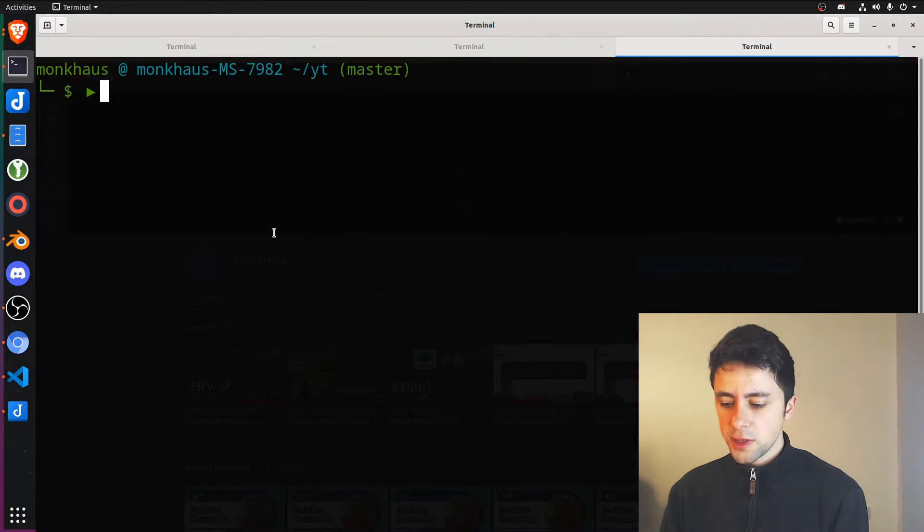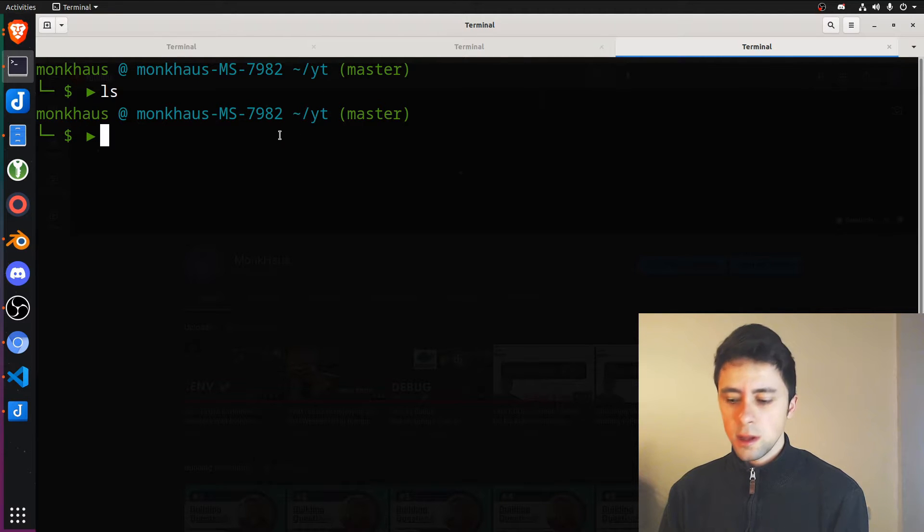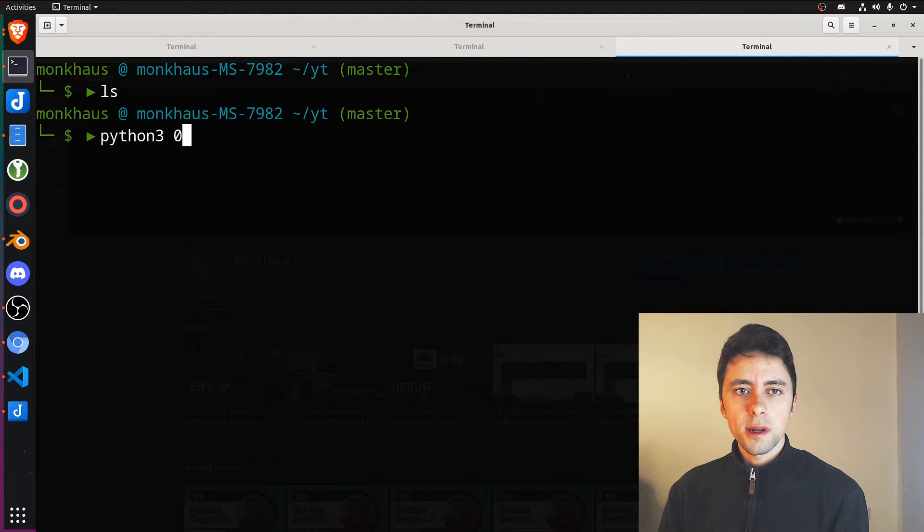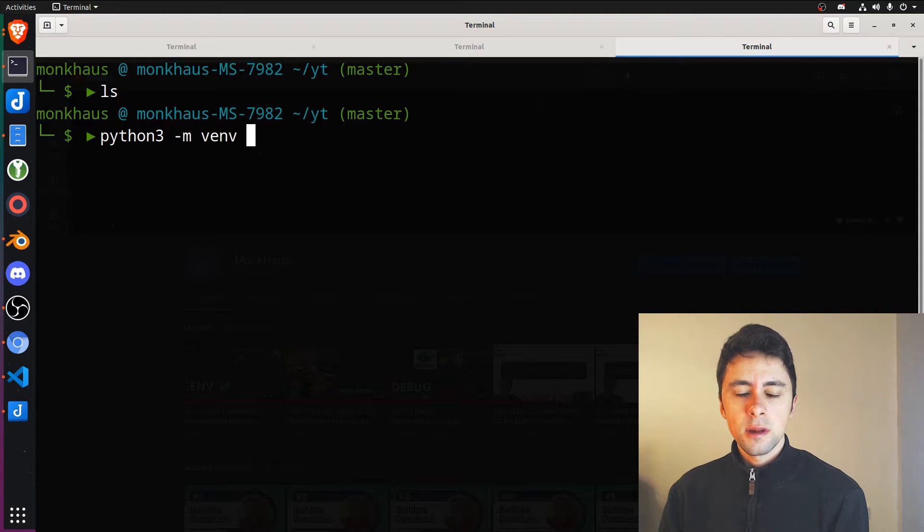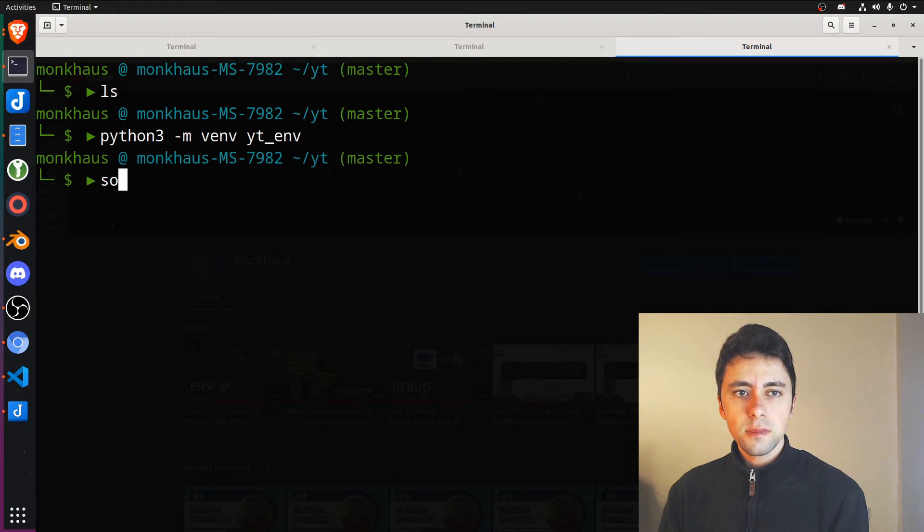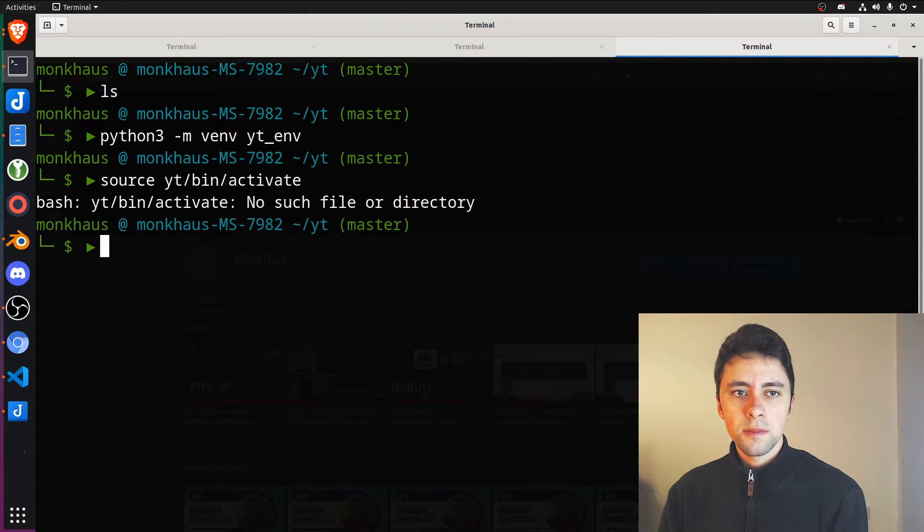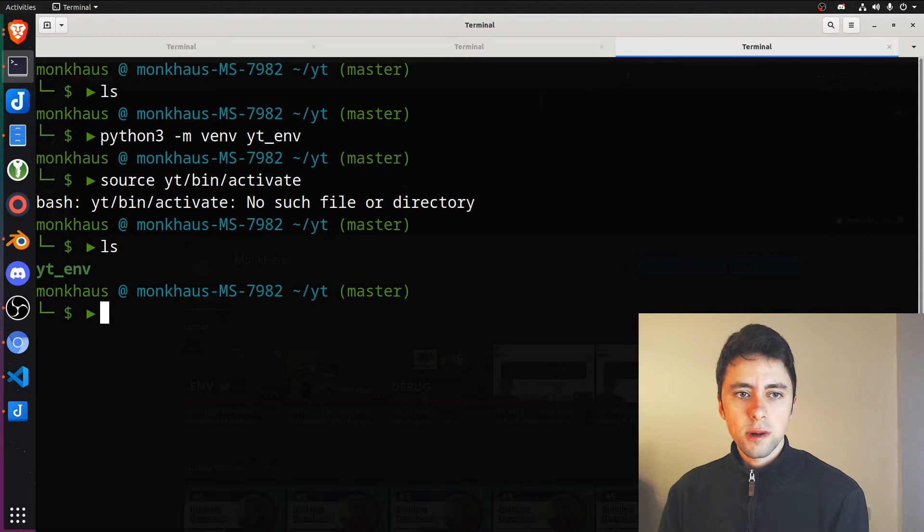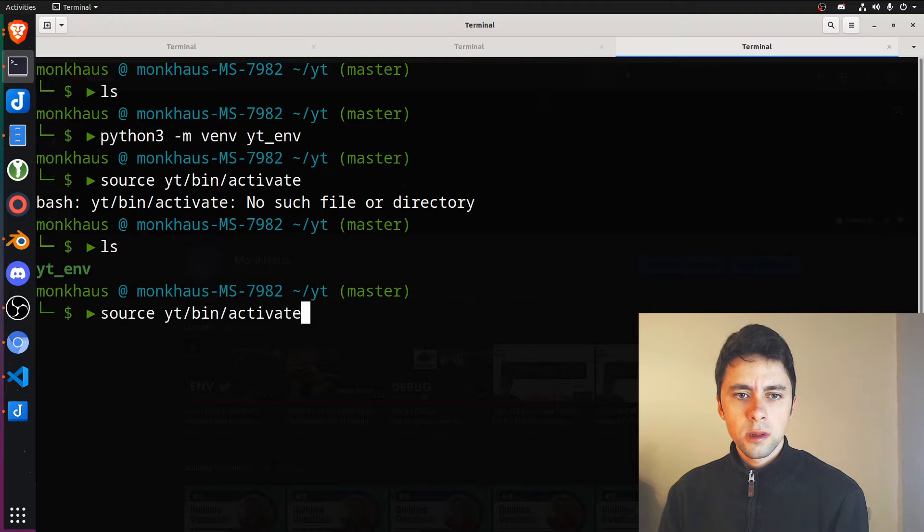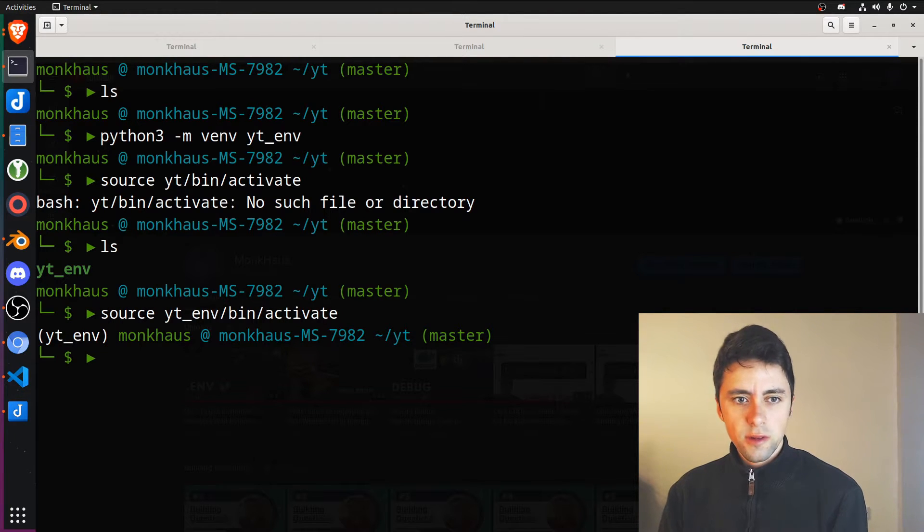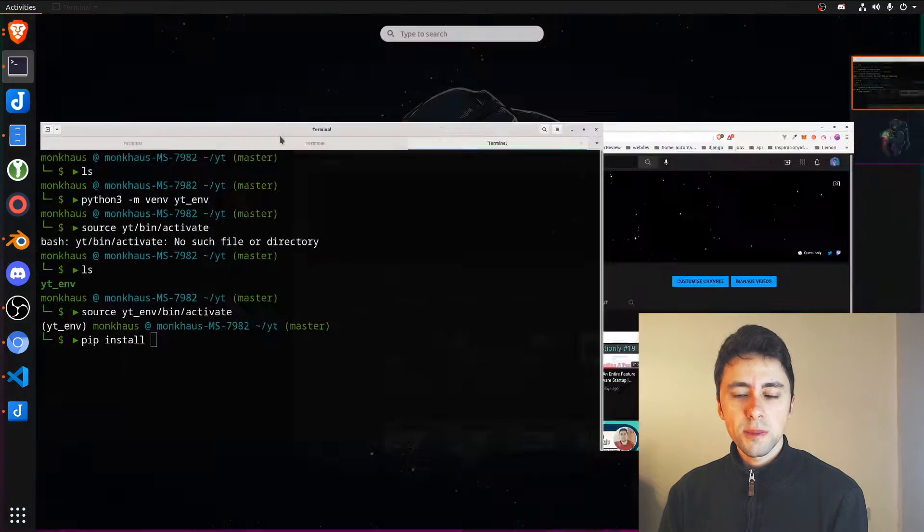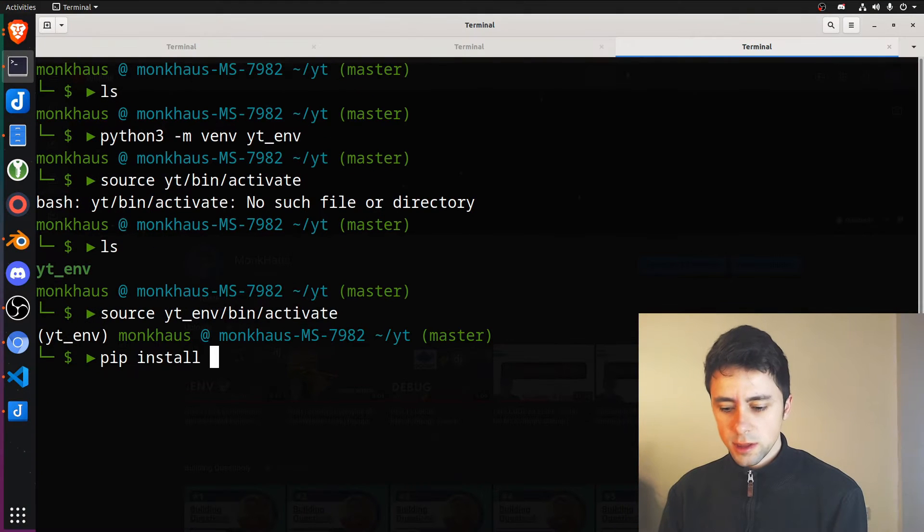As always, I've created a blank folder called YouTube. We always begin by creating a virtual environment. We're just going to call it YouTube Env like this. Then we want to activate it. Let's see what happened. Okay, our virtual environment is now activated and we can just pip install. We need to pip install a couple of things.